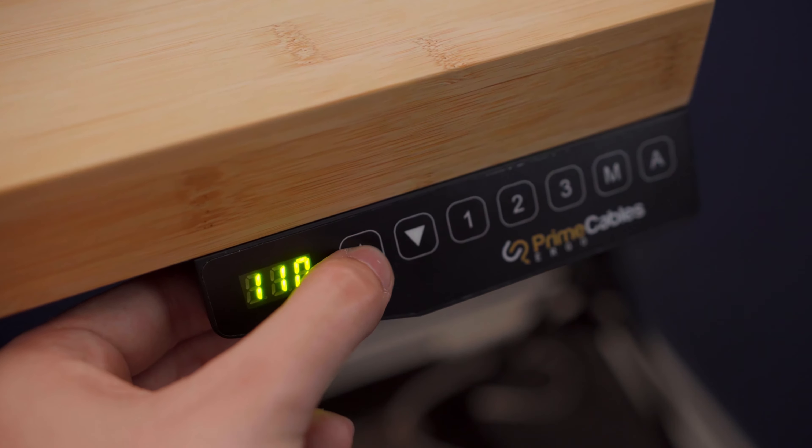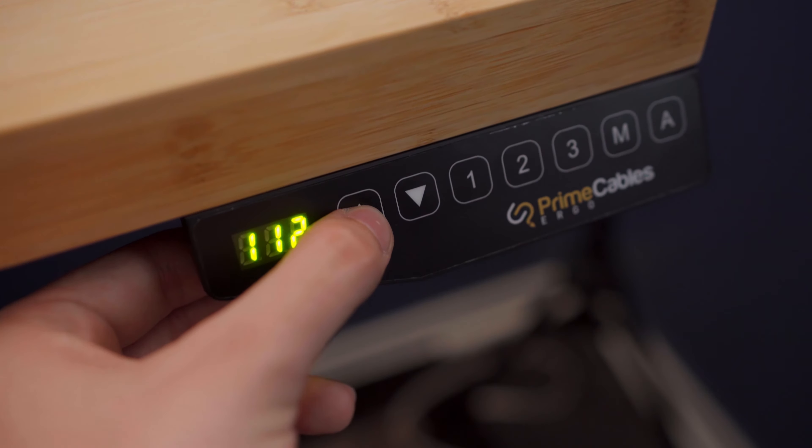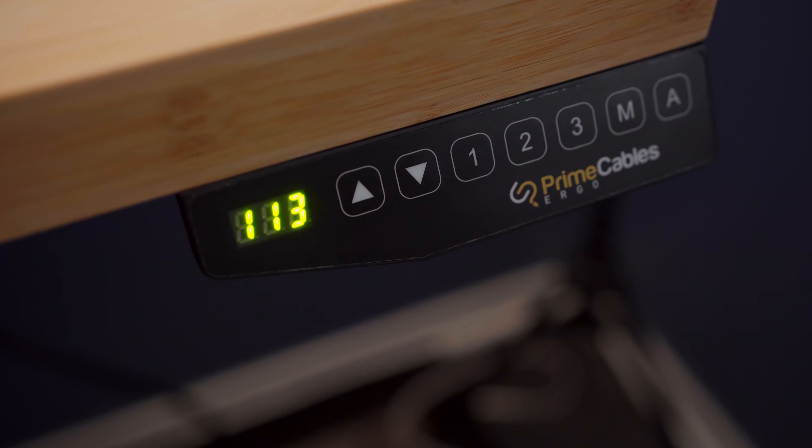The height range for this particular model goes from 750 to 1250 millimeters, or 2.5 to 4.1 feet. I'm over 6 feet tall, and there's more than enough height adjustment for me here to make it both comfortable and ergonomic.